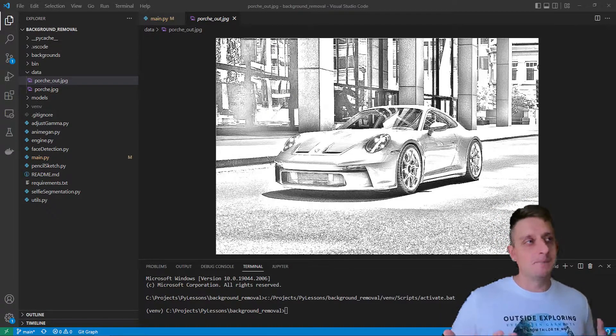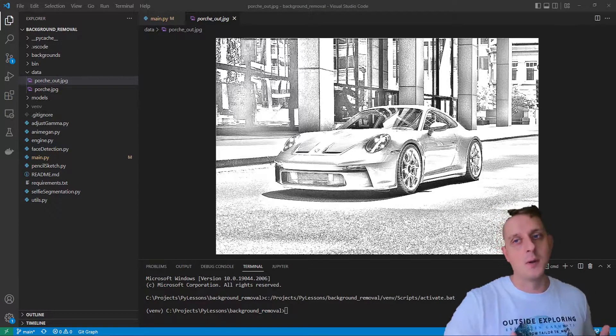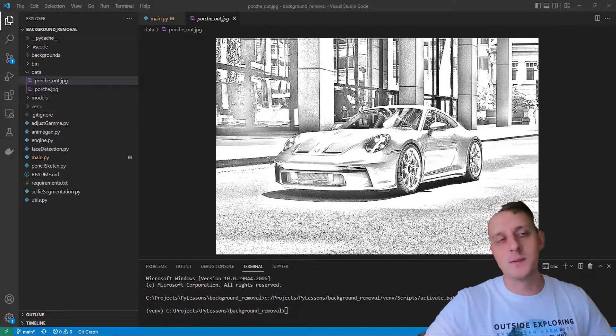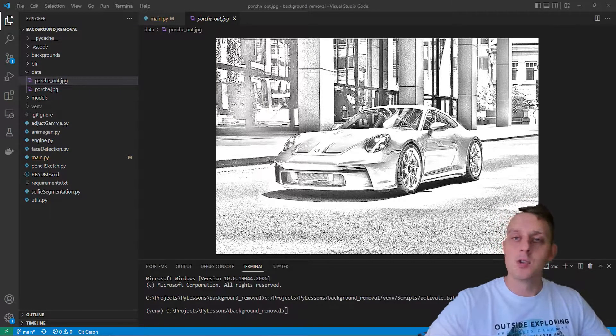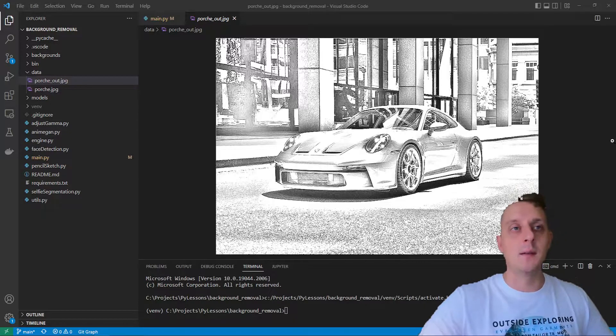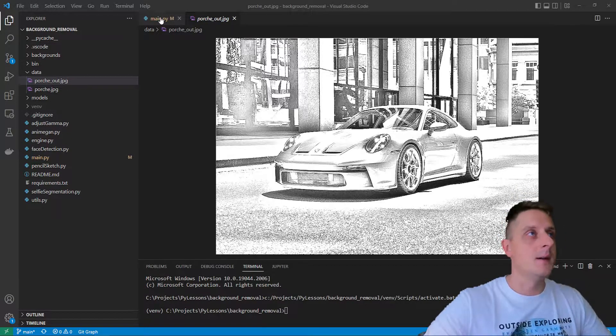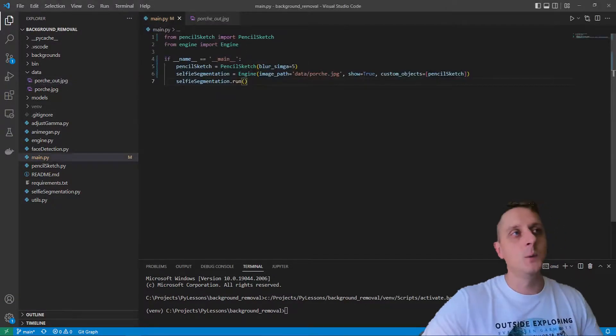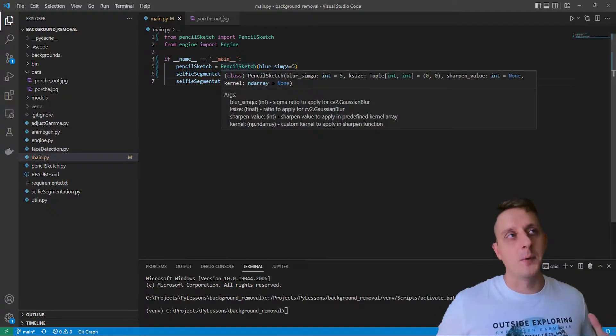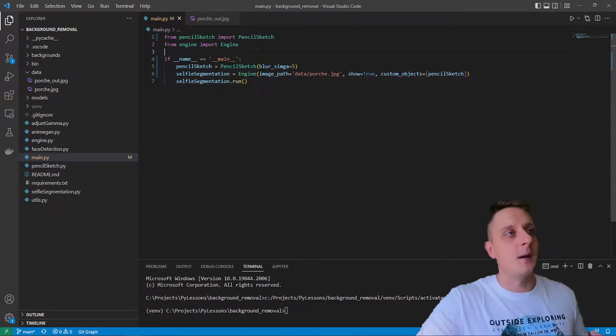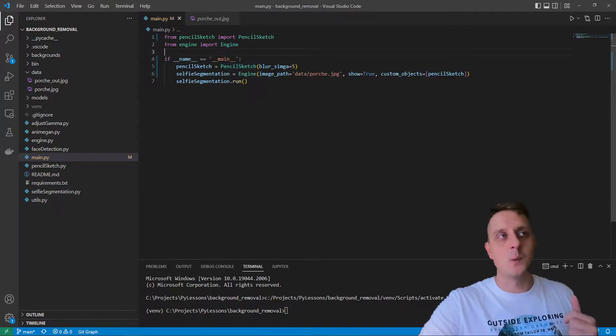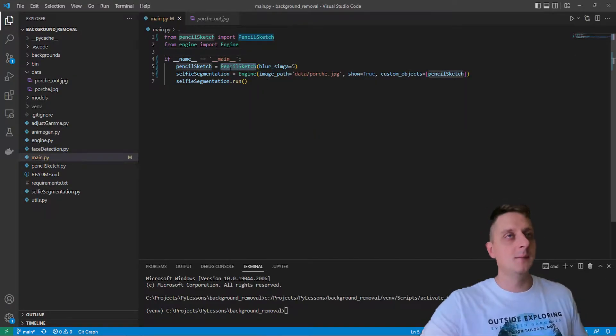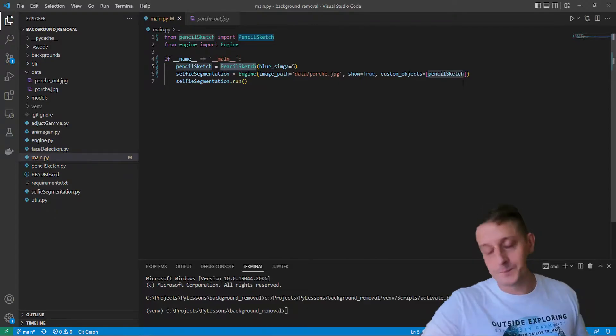First, I already have prepared more code, but I'll go step-by-step with every line to show you what results we get at each step. Usually we simply import all the objects. Here I created a pencil sketch object that we import and initialize.